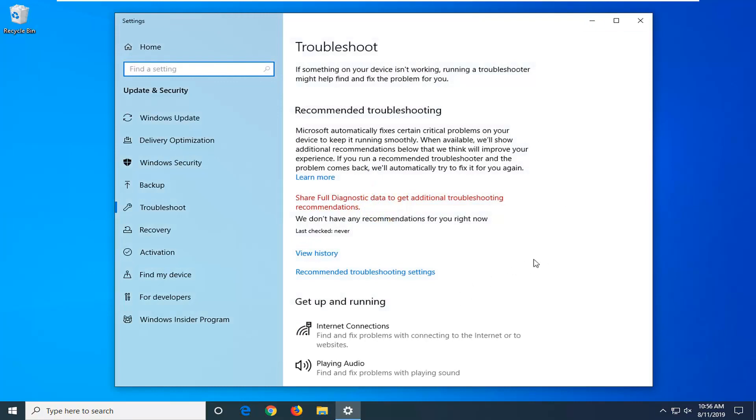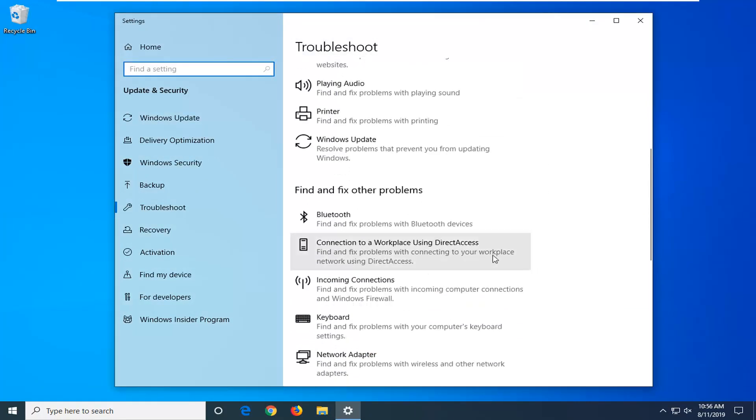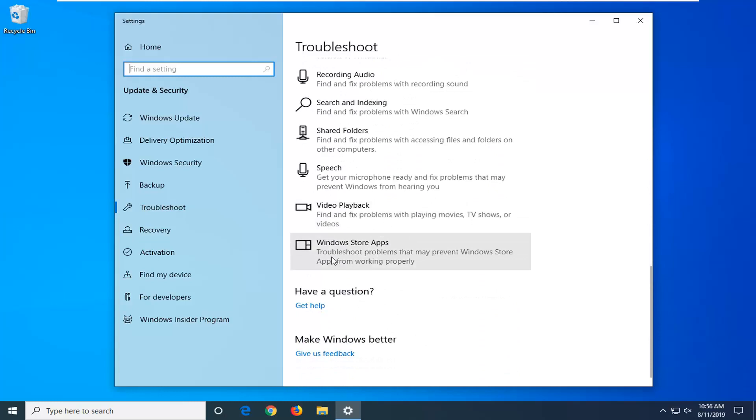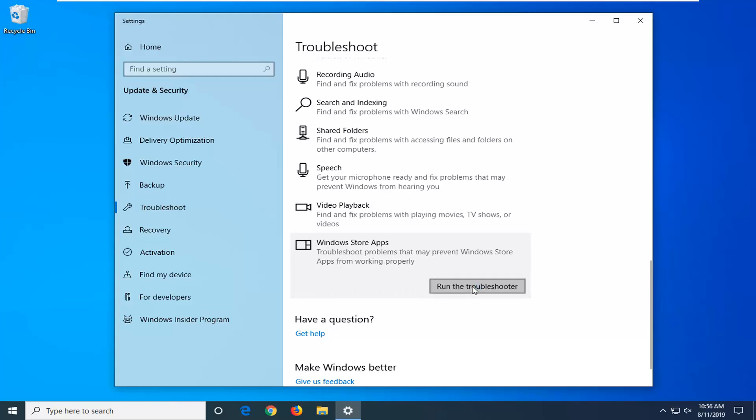Scroll down on the right side underneath get up and running. Find and fix other problems. Continue to scroll down and select Windows Store apps. Troubleshoot problems that may prevent Windows Store apps from working properly. And then left click and run the troubleshooter.